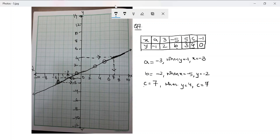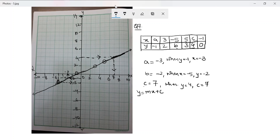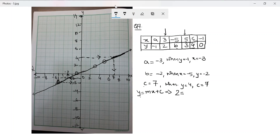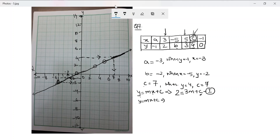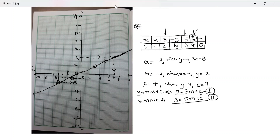Now let's find the linear relationship between x and y. The standard equation is y = mx + c. Substituting point (3, 2): 2 = 3m + c — that's equation one. Note that this c is the y-intercept, different from the variable c in the question. Substituting (5, 3): 3 = 5m + c — that's equation two. Subtracting equation two from equation one: -1 = -2m, so m = 1/2.